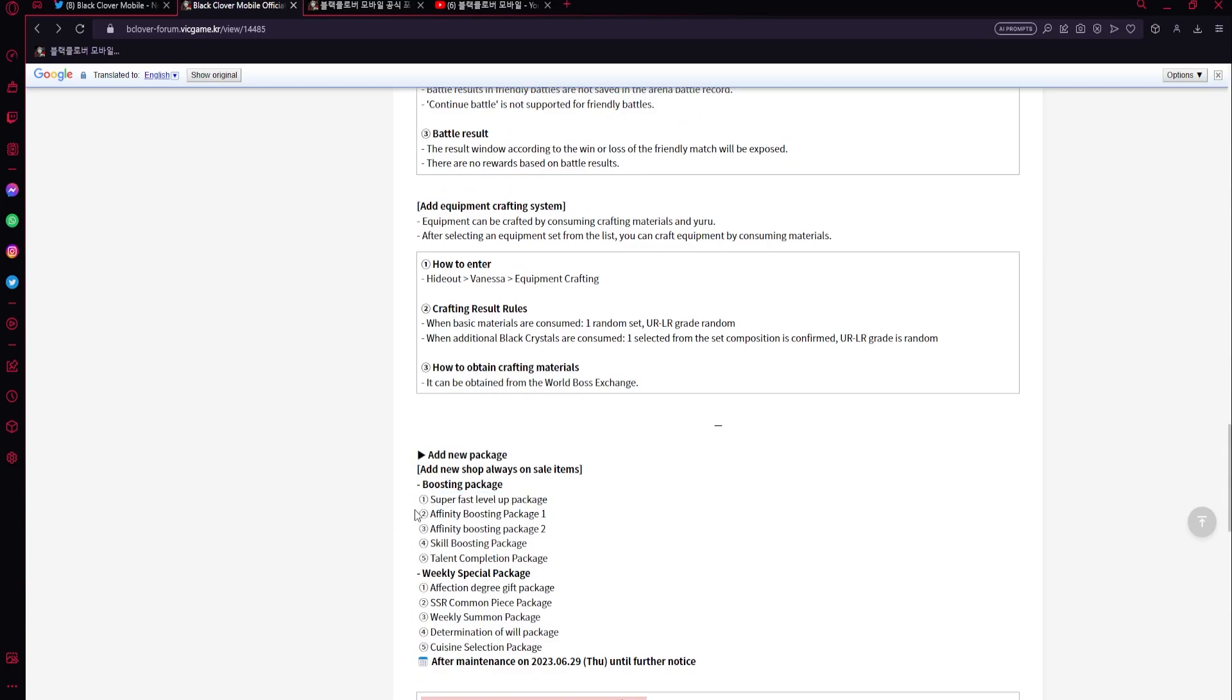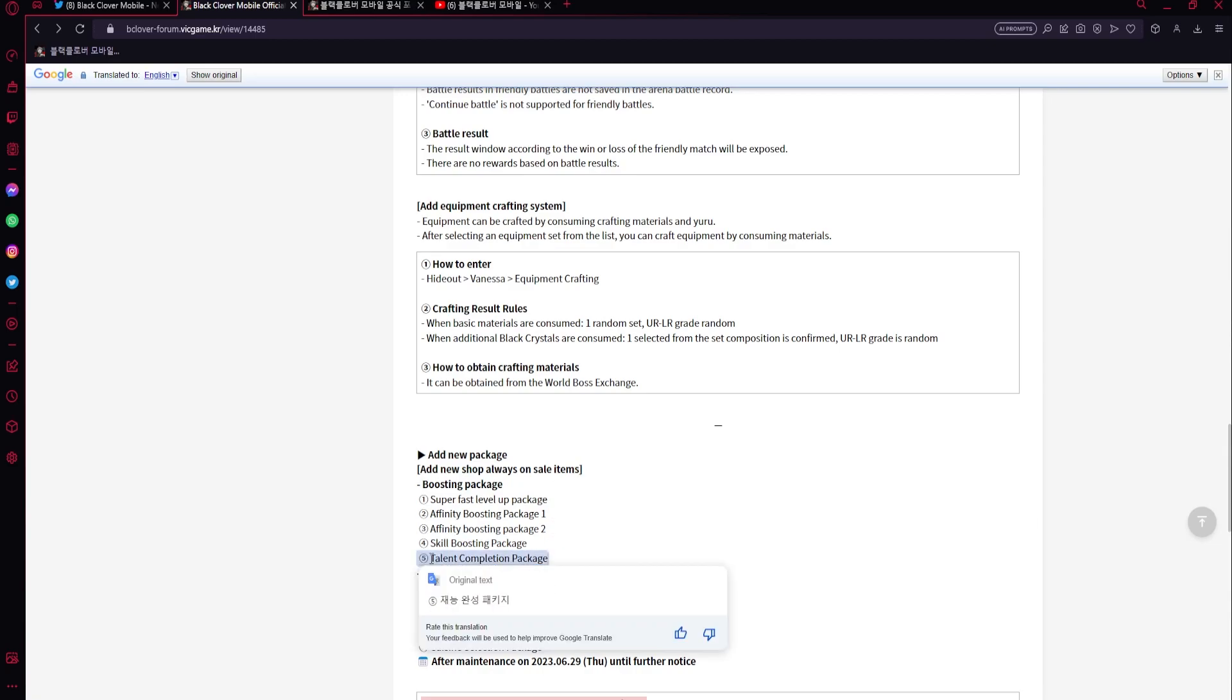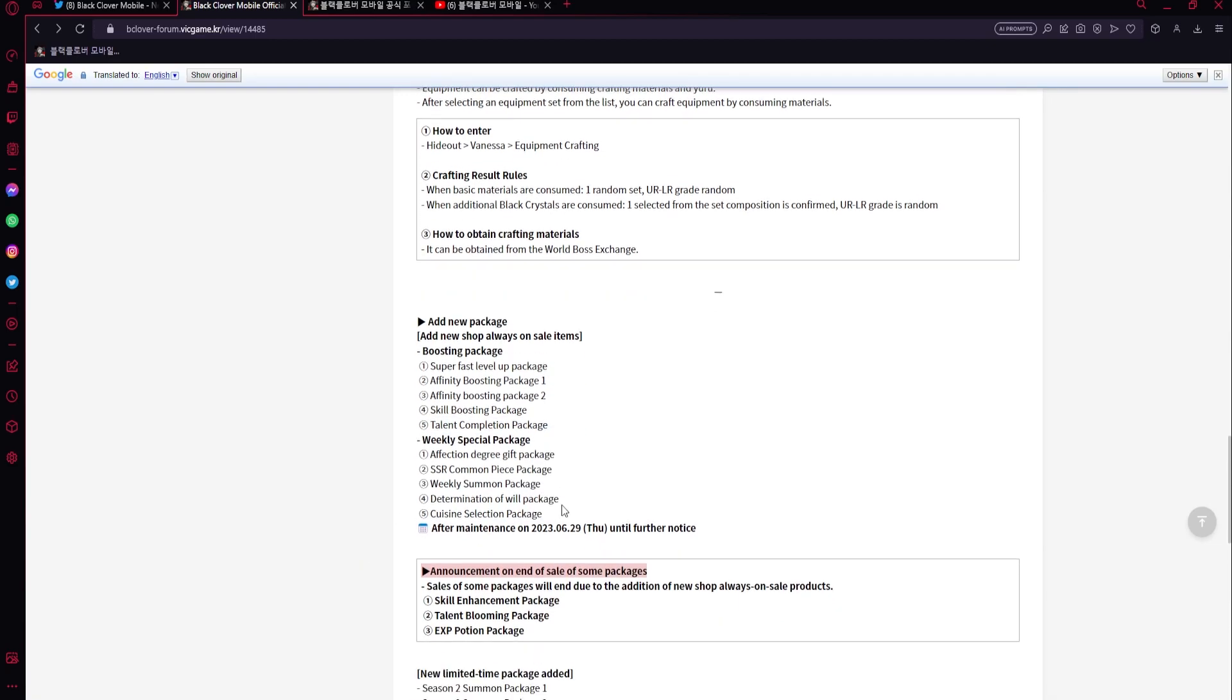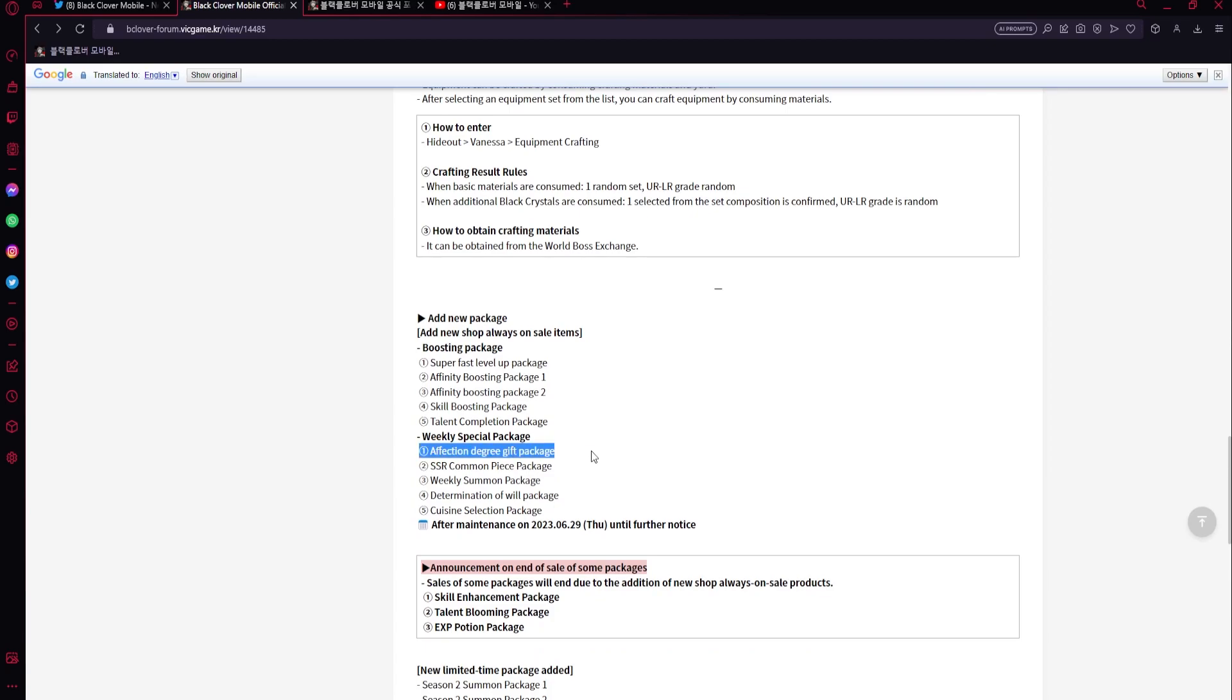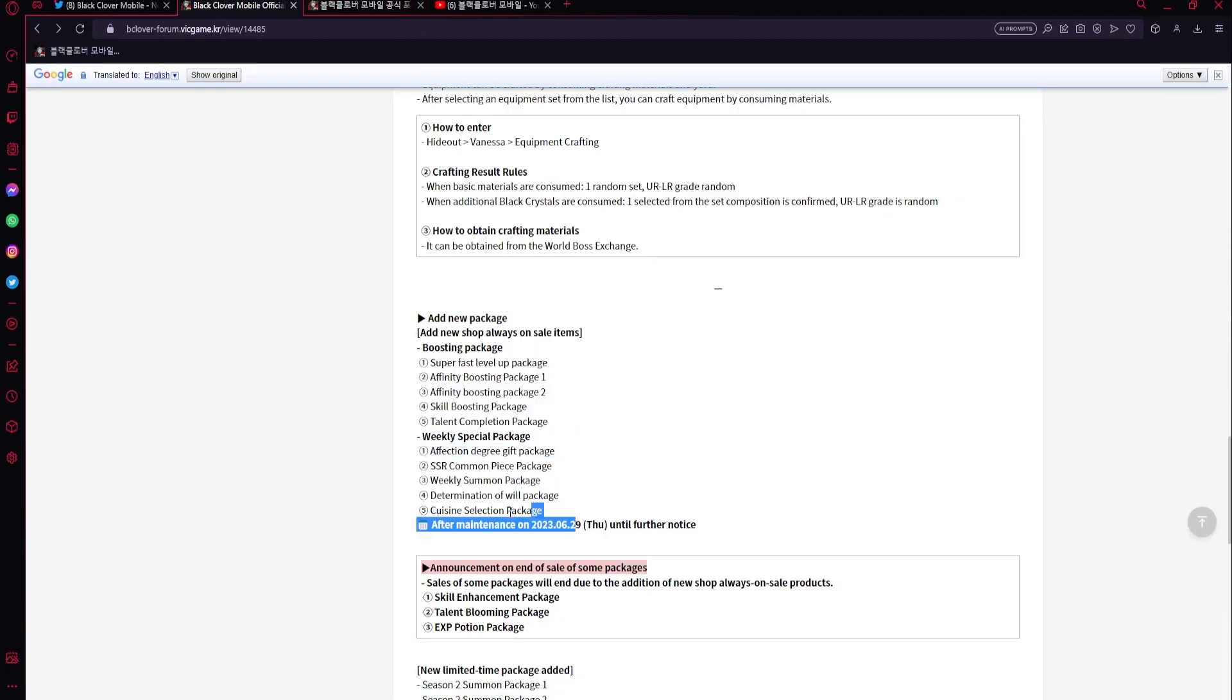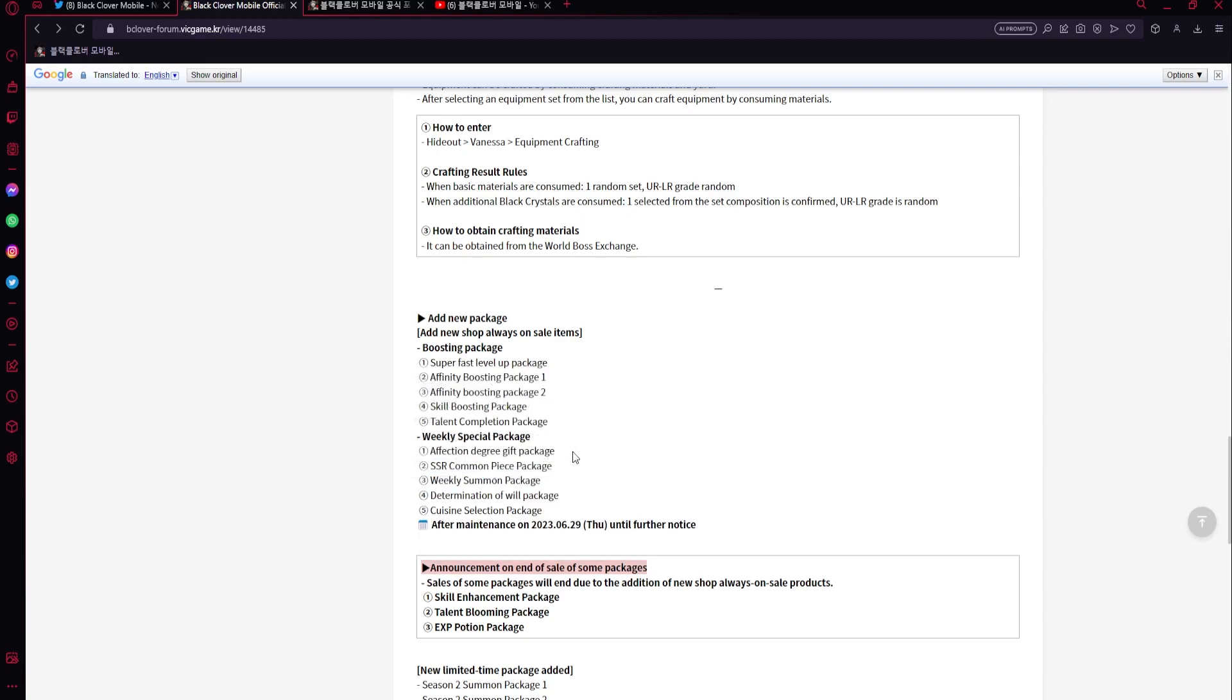New packages - so super fast level up package. That could be interesting. Affinity boosting packages, skill boosting packages - these are new. Always on sale, okay. Then talent completion package. Alright, interesting. The weekly you get affection - oh there's more too. So you get some for cooking, determination of will - not sure what that one is. Weekly summon package, okay that's good.